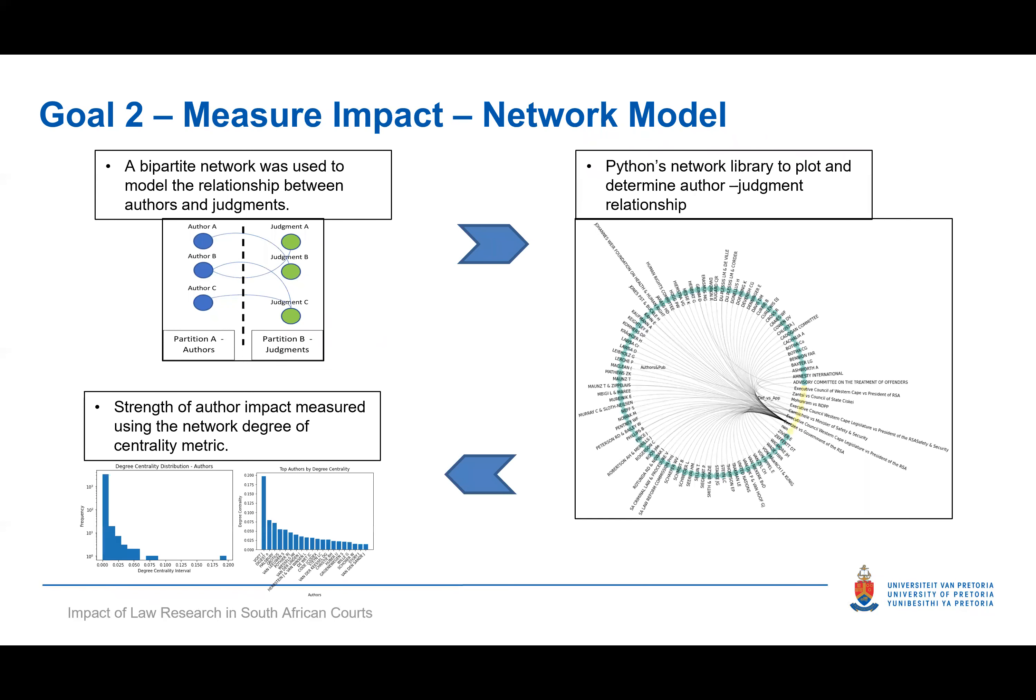A bipartite network indicates there are two separate node groups. In this case, a group of author nodes and an associated judgement node. No direct relationship exists between authors, neither does any exist between the judgements. A bipartite network X library was used to partition the nodes and assign the category as well as plot the network. We finally used the degree centrality metric to determine which authors have had the most impact.